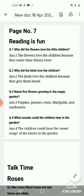Question number 1: Why did the flowers love the little children? The flowers love the little children because they water their thirsty roots.